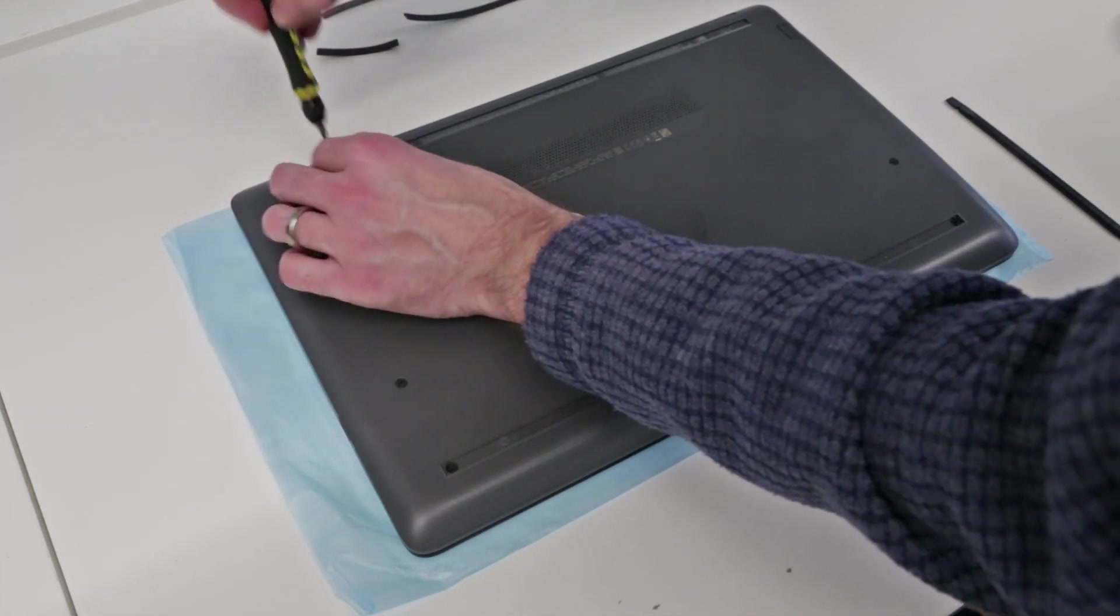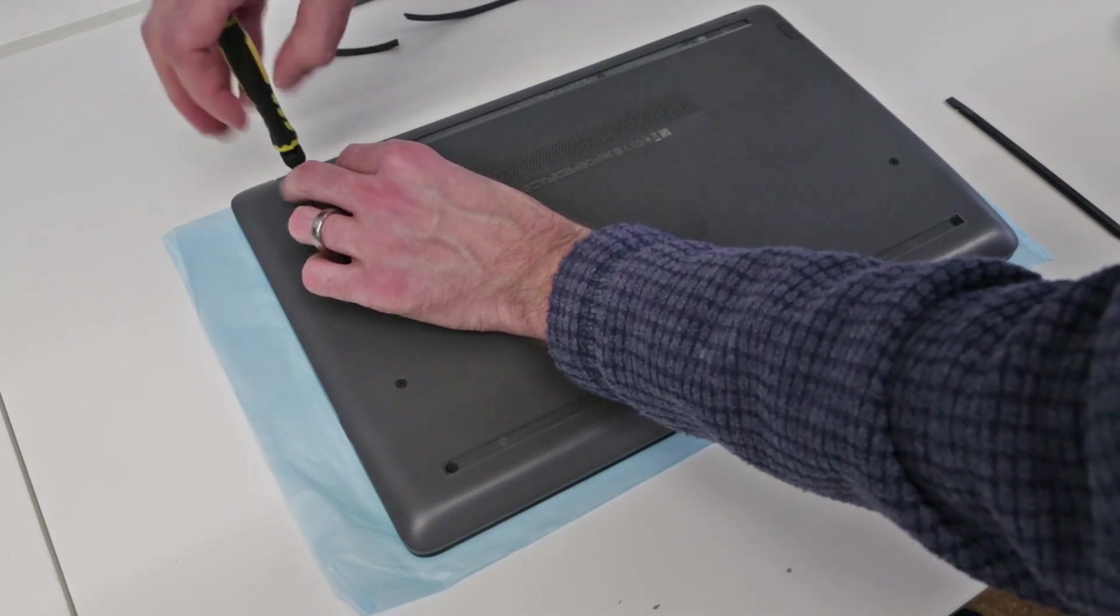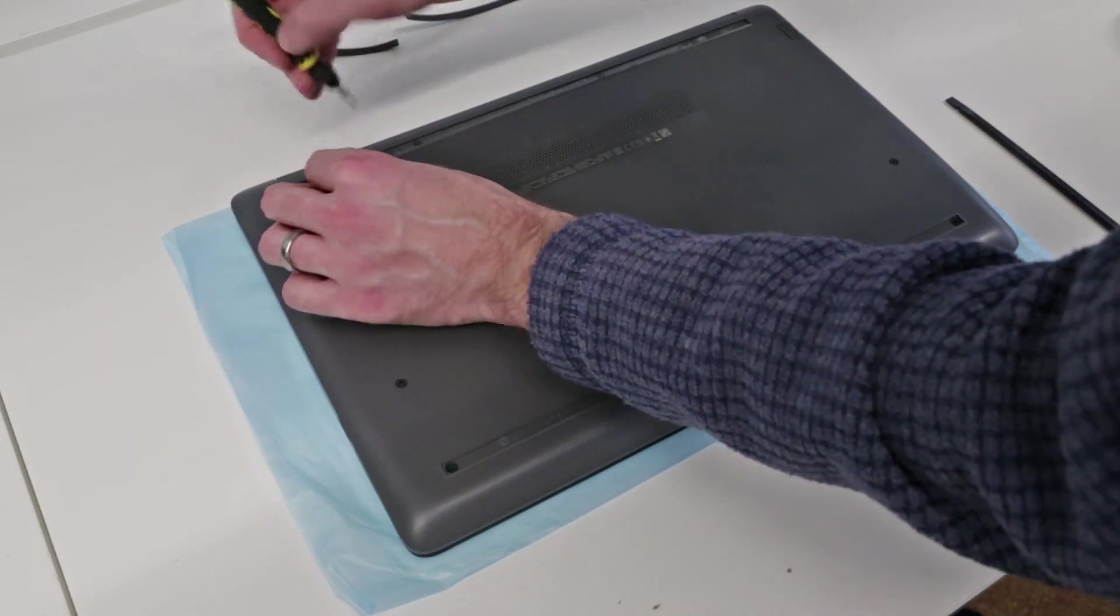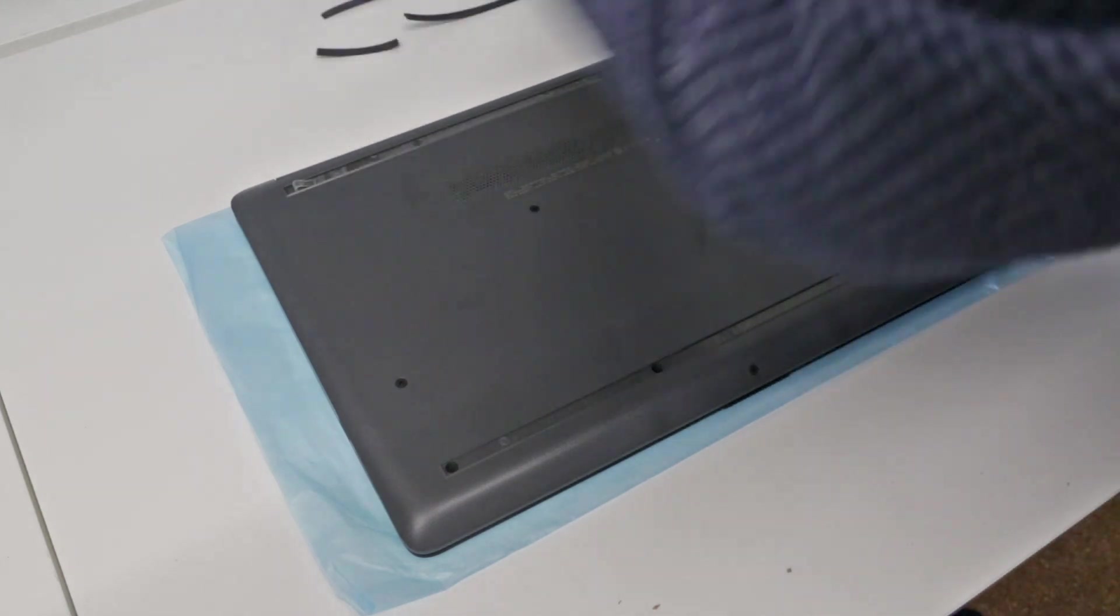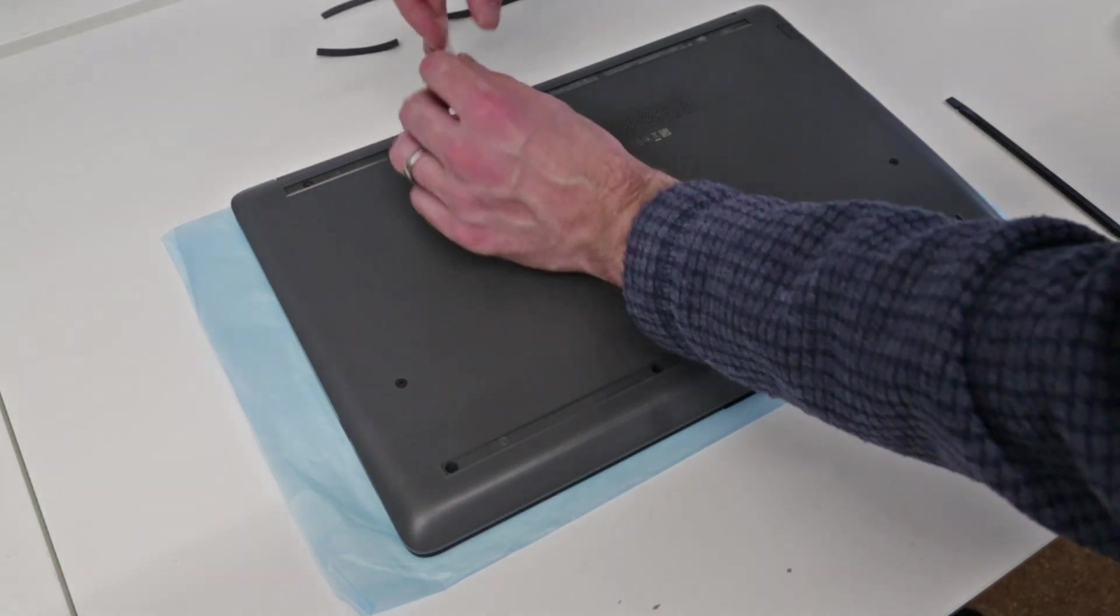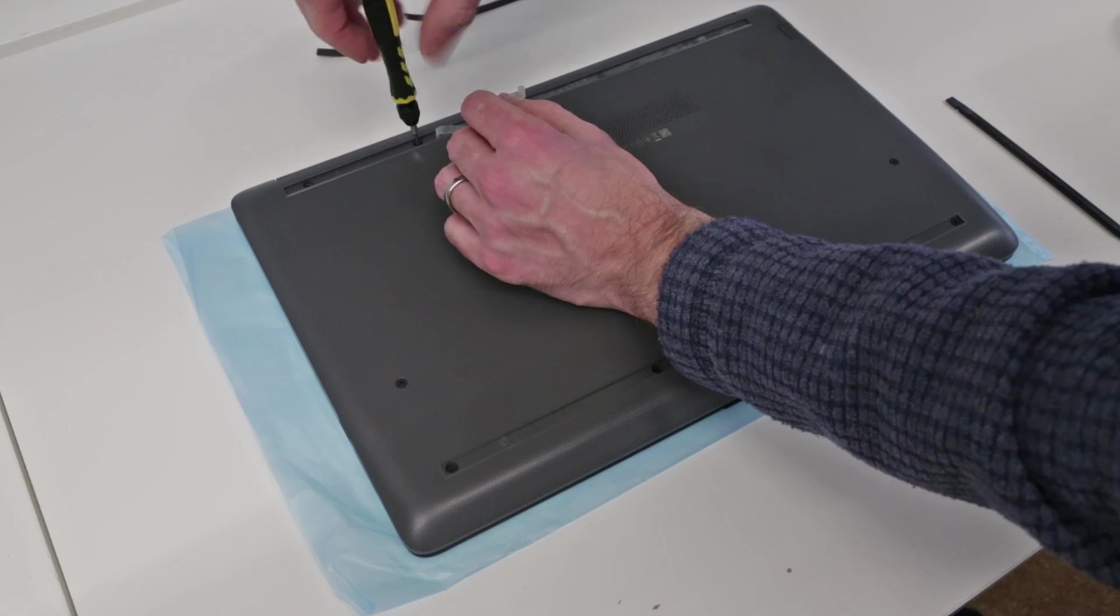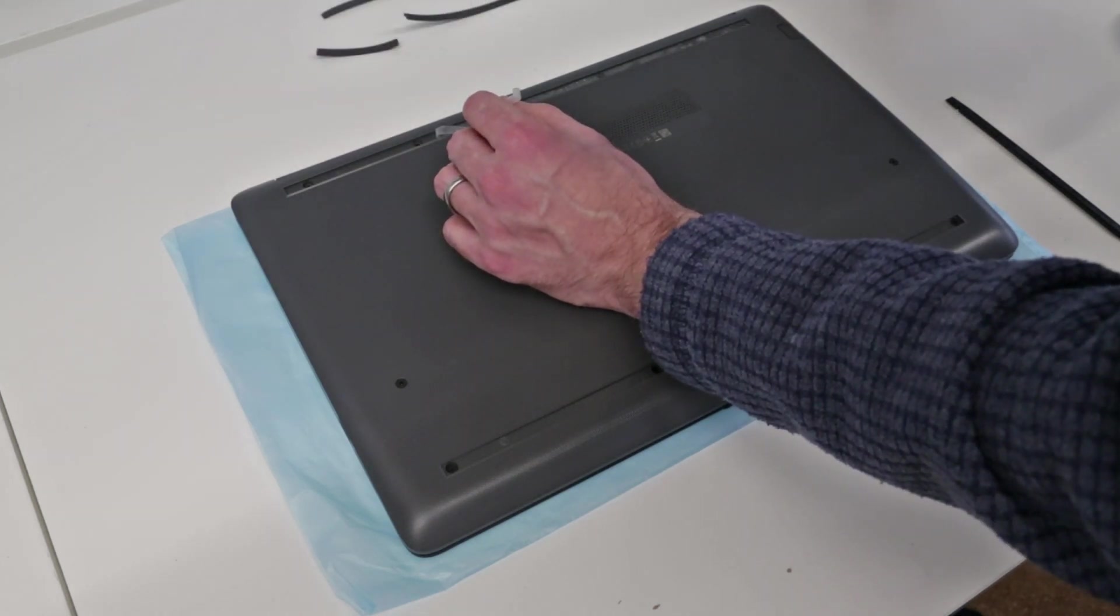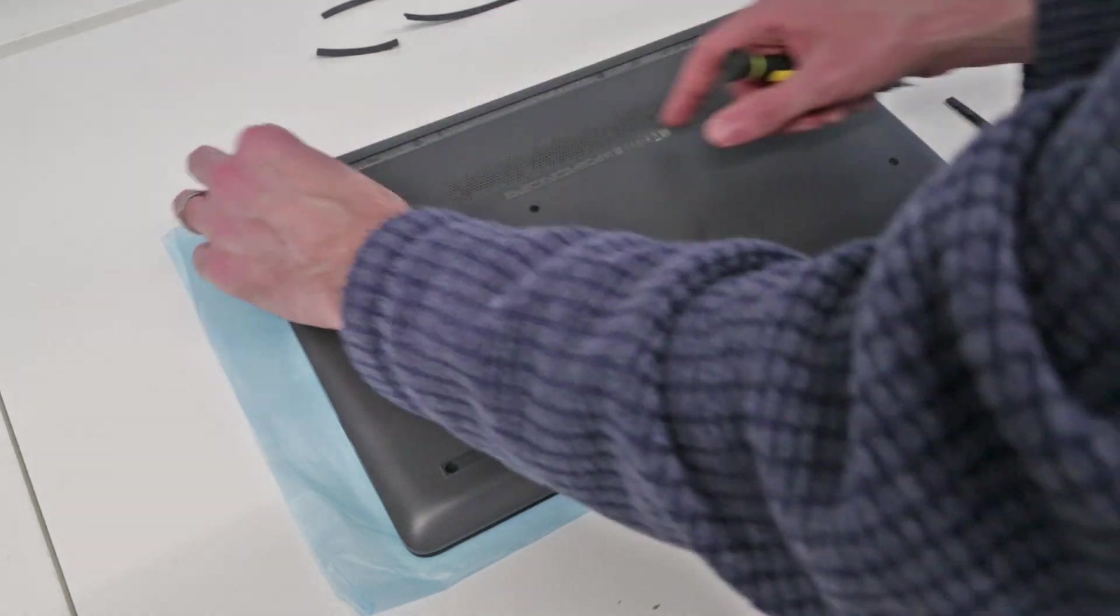And then we just need to go along and remove these screws from the base. Now what I normally do is although a lot of these screws will all be the same, I always just keep them to one side in the basic arrangement that I have removed them which tends to just make them a little bit easier to replace as well.